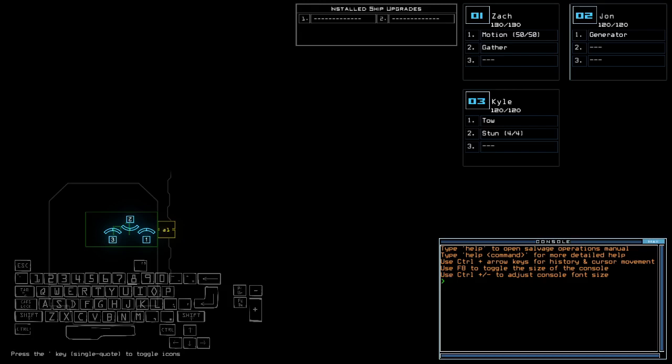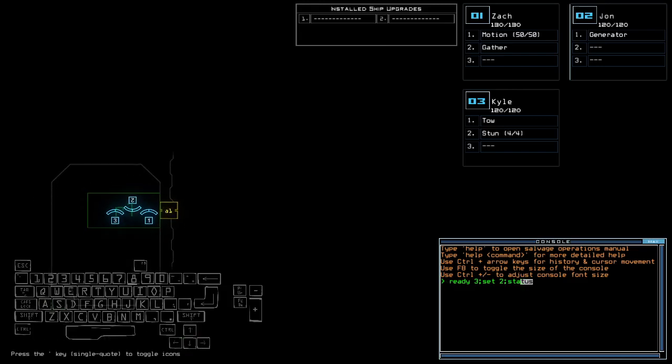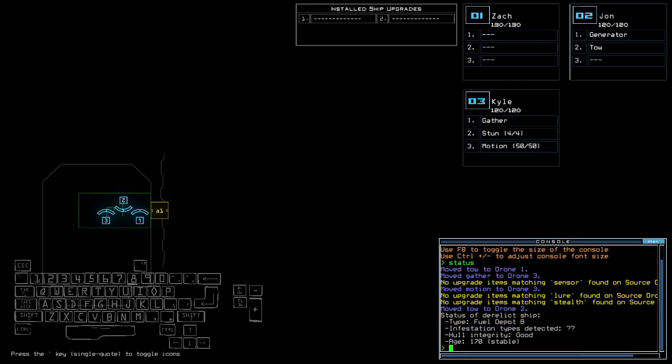We have motion and stun in this one, and no install ship upgrades. This is gonna be either a space station or a field depot, might be a field depot. Yep, it is a field depot indeed. It's gonna be another big one this time.